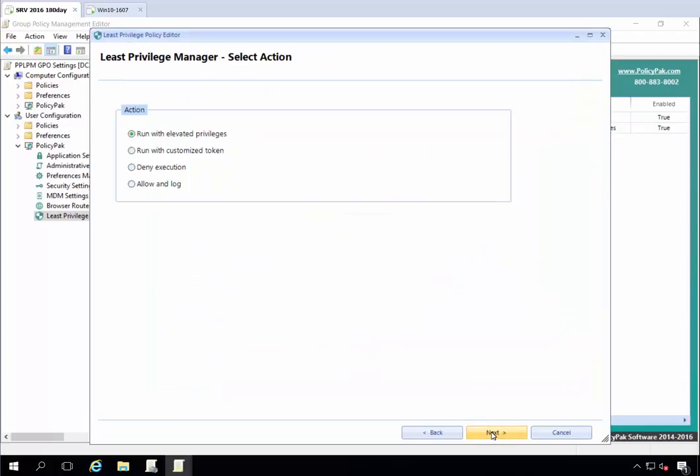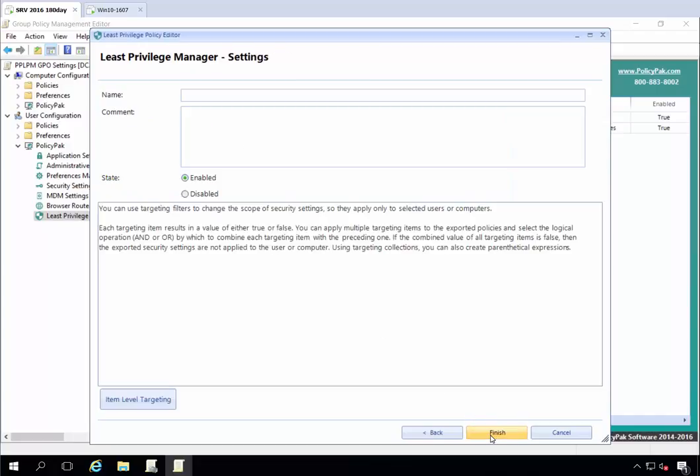And again, you probably wouldn't want to do it by name. You probably want to do it by hash or by publisher, but for the purposes of this demonstration, it's fine. And then I'm going to allow and log. We don't need to run with elevated privileges. We just want to let it run. So we'll go ahead and allow and log.